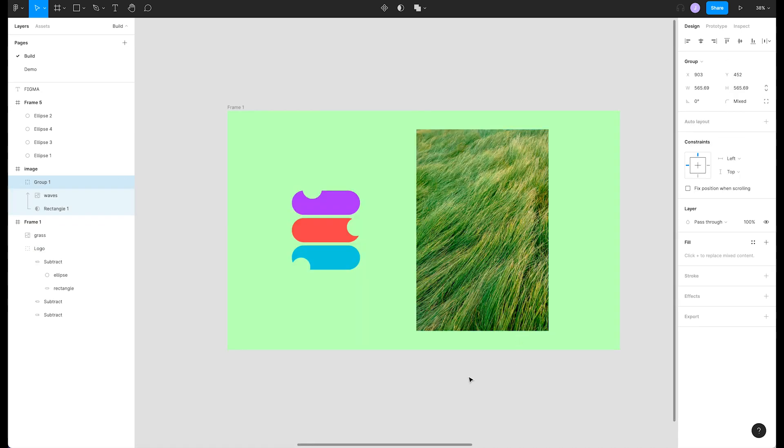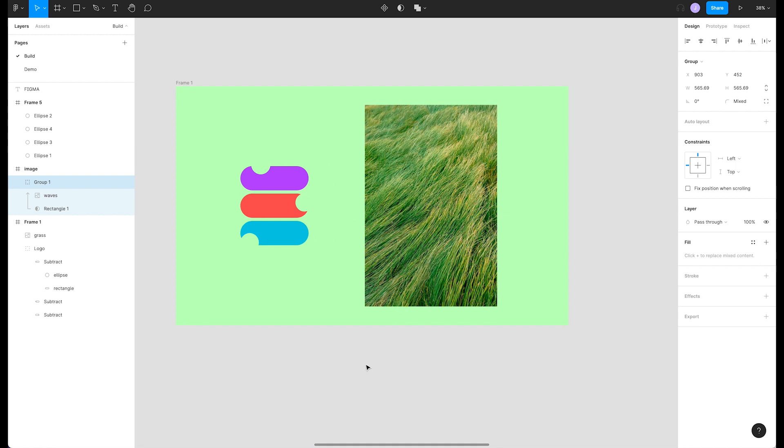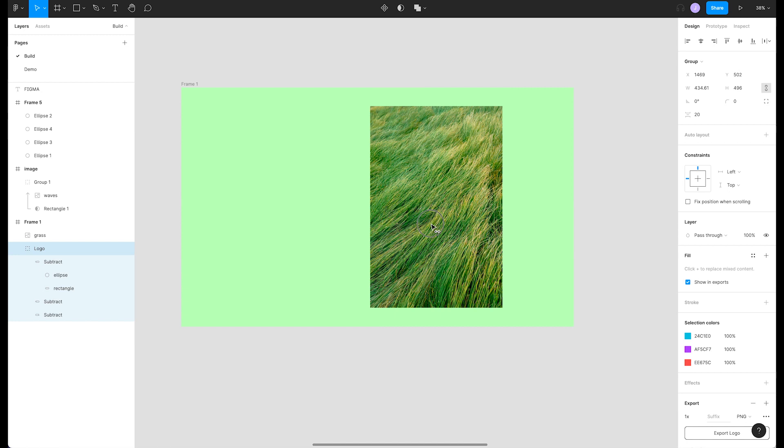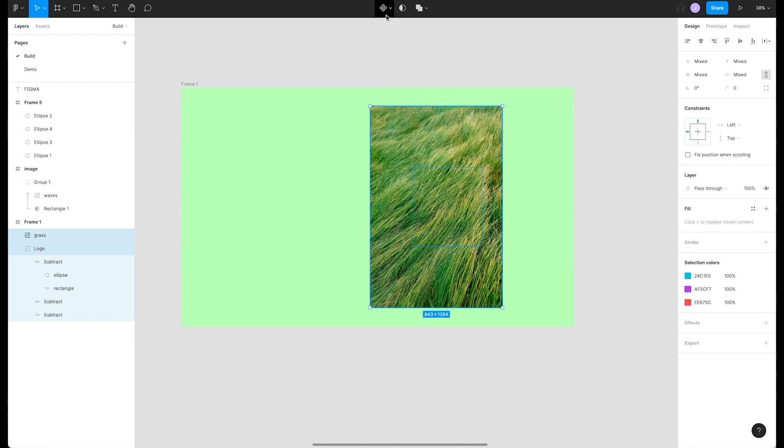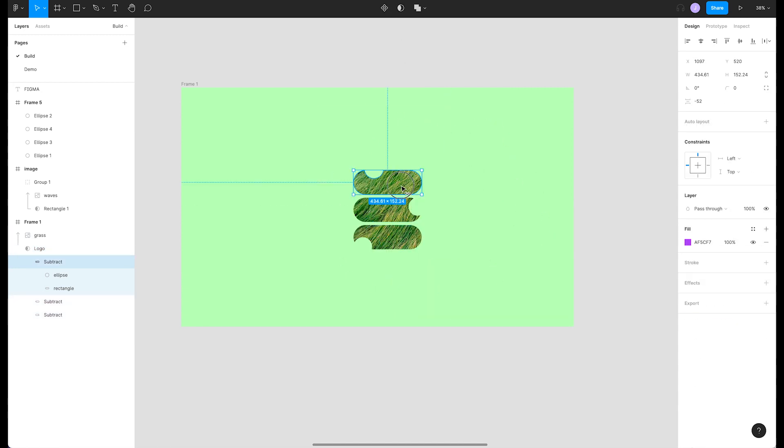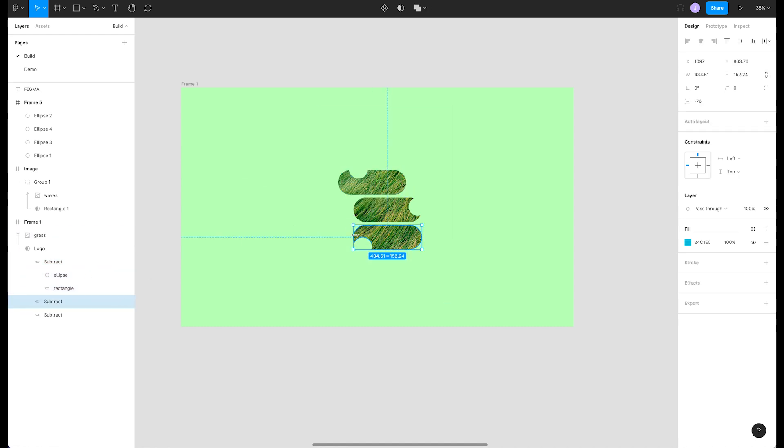Masking doesn't only work on simple shapes but for more complex shapes too. We can move our Figma Bytes logo under this grass image and hit the mask button. Figma successfully uses this complex shape to mask our image. Complex shapes can also be edited so that we have full control over the result.